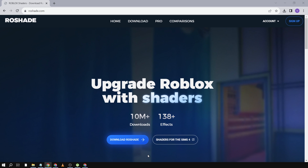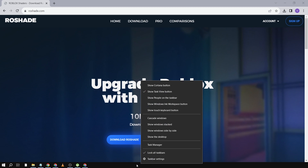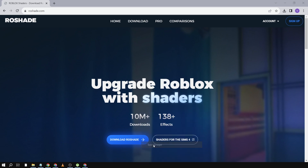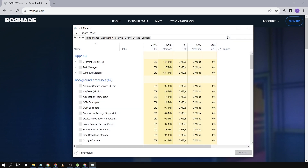Hey guys, today I'm going to show you how to fix Row Shade if it's not working. The first thing we're going to do is open our Task Manager.